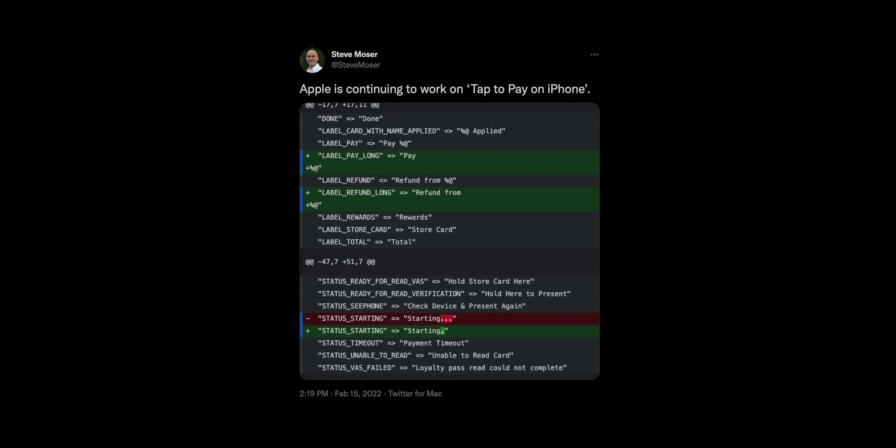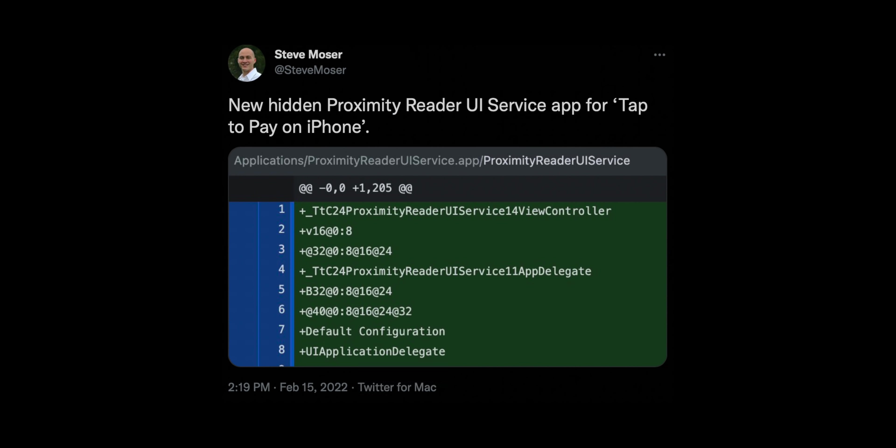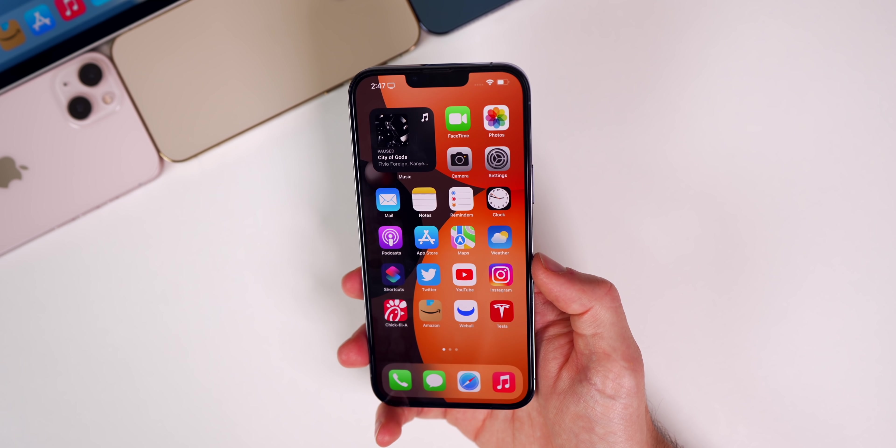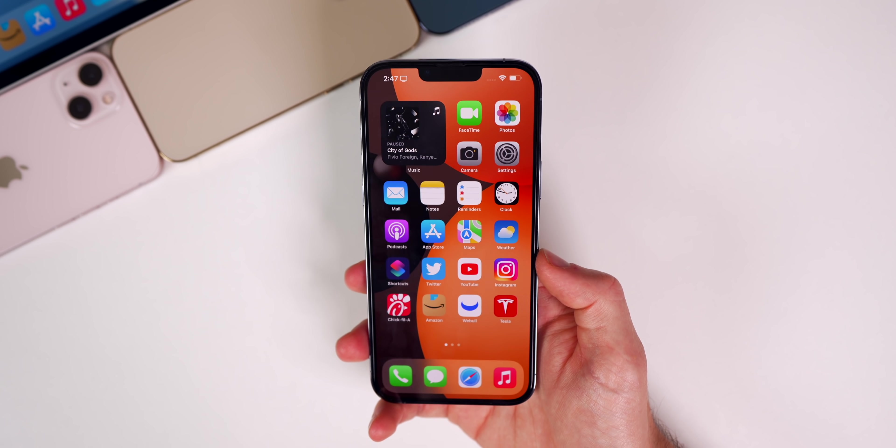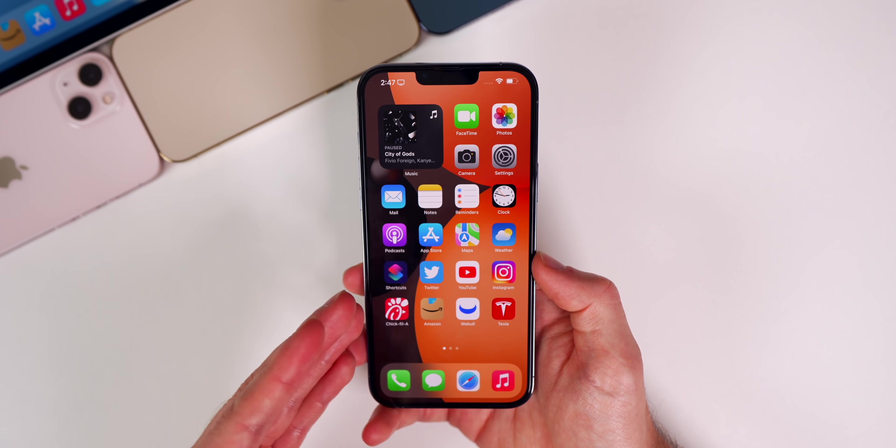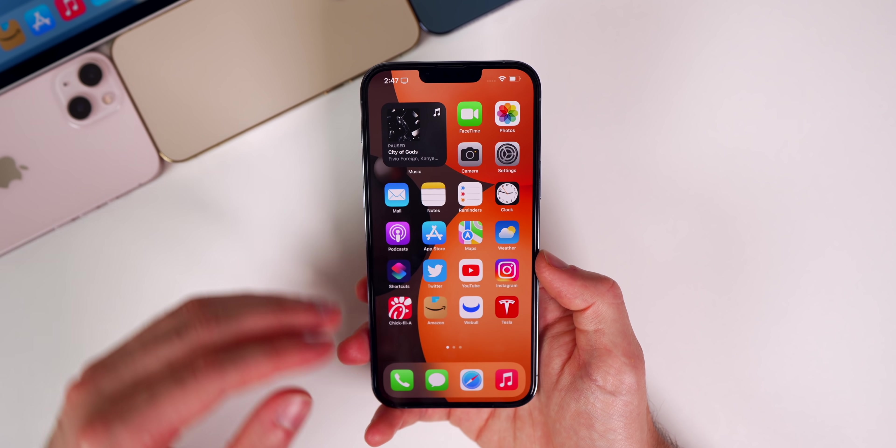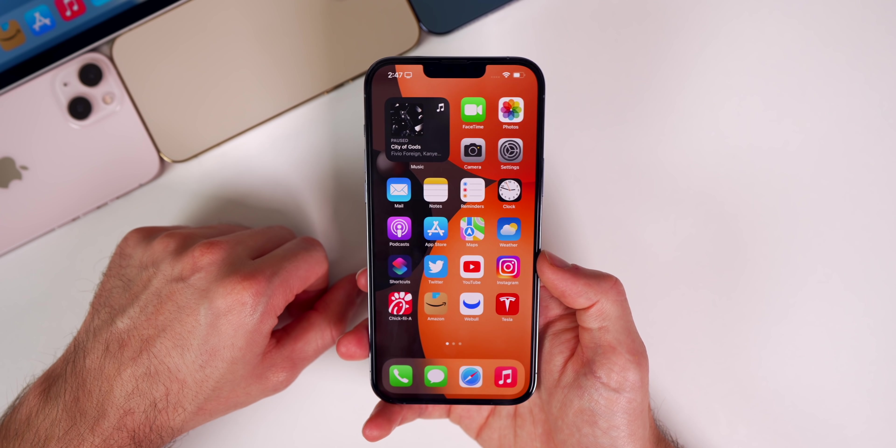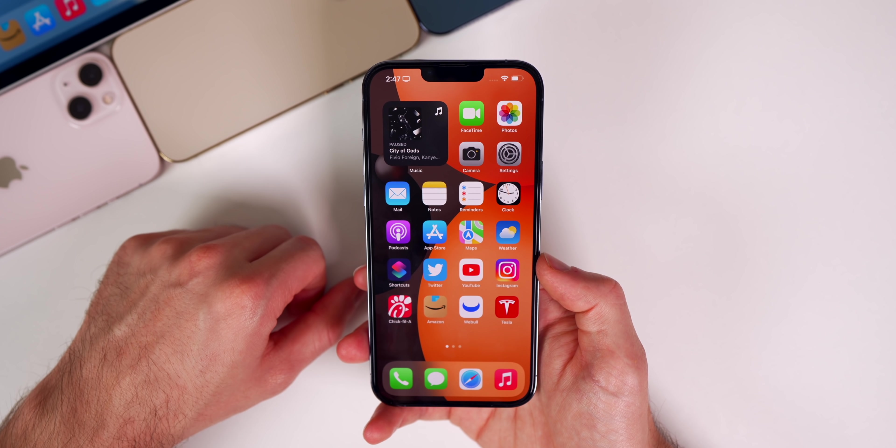Apple also added more references to the tap to pay feature. The API was added in beta 2, but there's some more code added related to tap to pay. This is the feature that's going to allow the iPhone XS and newer to accept credit card payments via a simple tap on the phone, no additional hardware necessary.